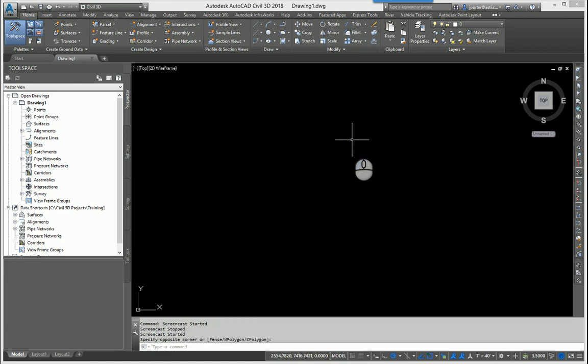Now let's finish off the process. Let's go ahead and take the RCP or RCS file into Civil 3D and then process it there to make a surface.